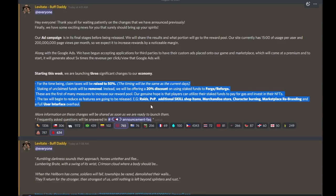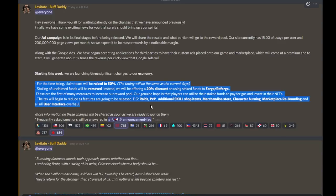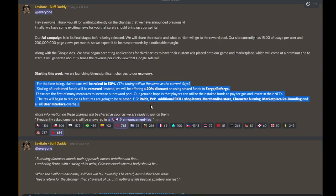Next, staking of unclaimed funds will be removed. This one really sucks. I think this one sucks more than having the tax increase, because with the tax, you're still getting your funds at the end of the day. But with the removal of staking, those funds are sitting there for up to 50 days, and you can't do anything with it. We can't stake it to try and get a little bit more. You can't withdraw it. So it's basically stuck there for almost two months.